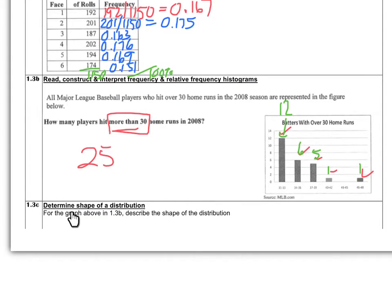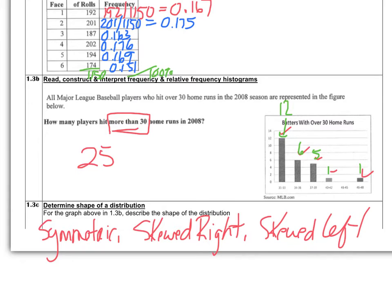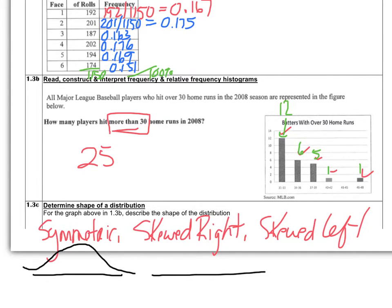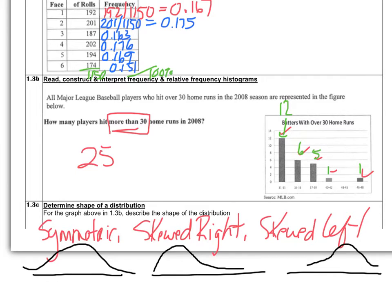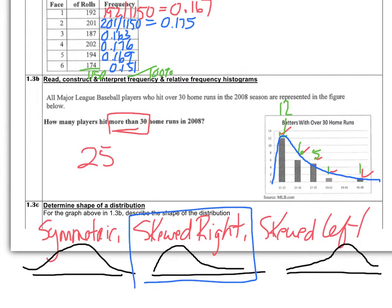Learning Objective 1.3c asks us to determine the shape of the distribution. For the graph from 1.3b, describe the shape. There are three choices: symmetric, where a curve drawn around it would be bell-shaped; skewed right, where the tail is on the right end; or skewed left, where the tail is on the left side. Drawing a curve around the home run distribution, you should notice it is considered skewed right.